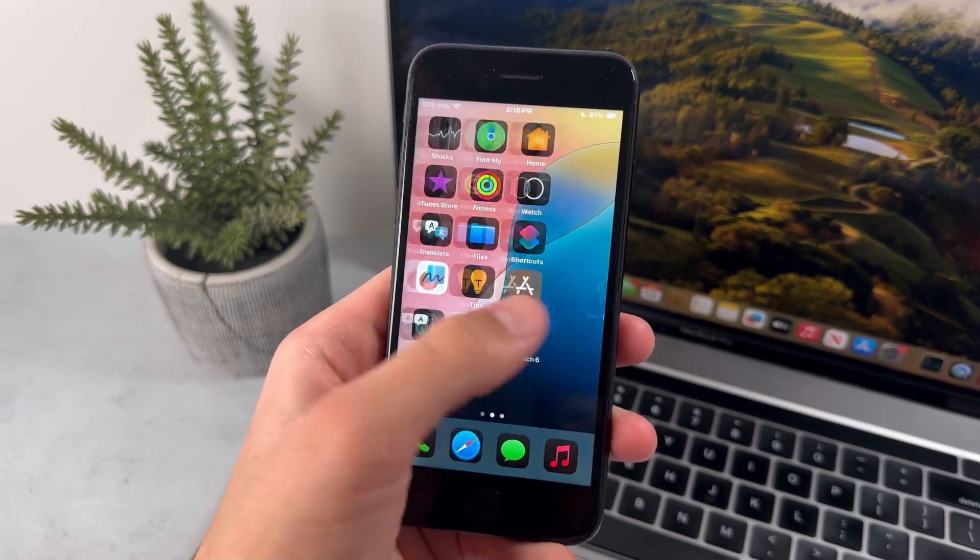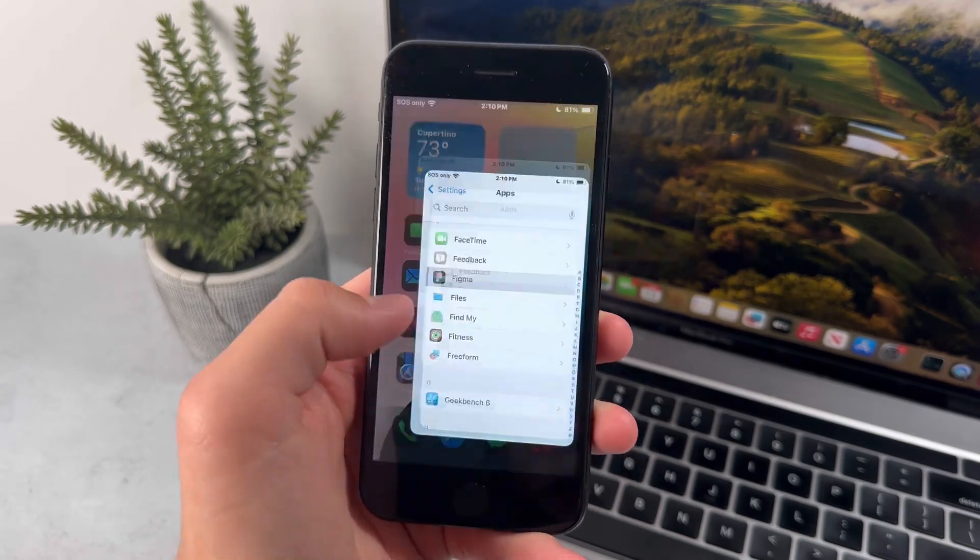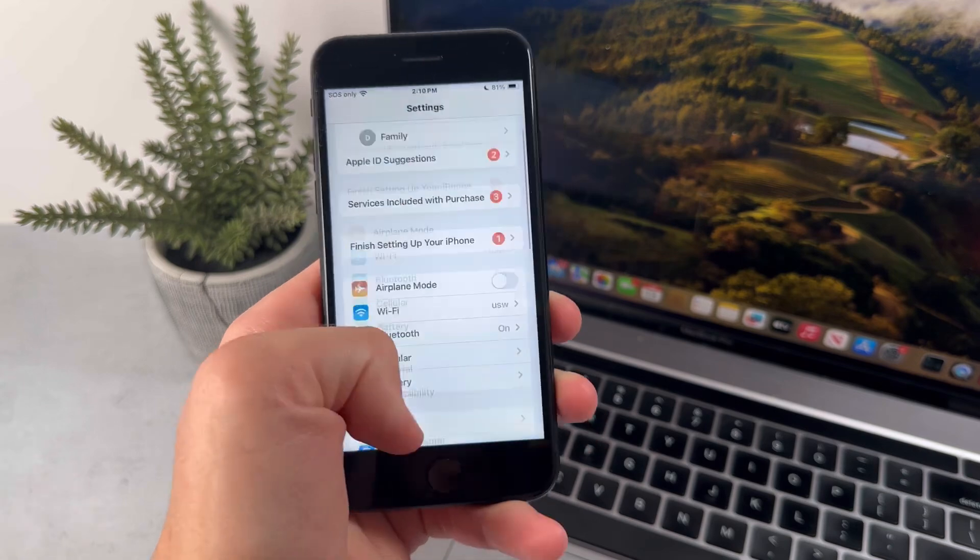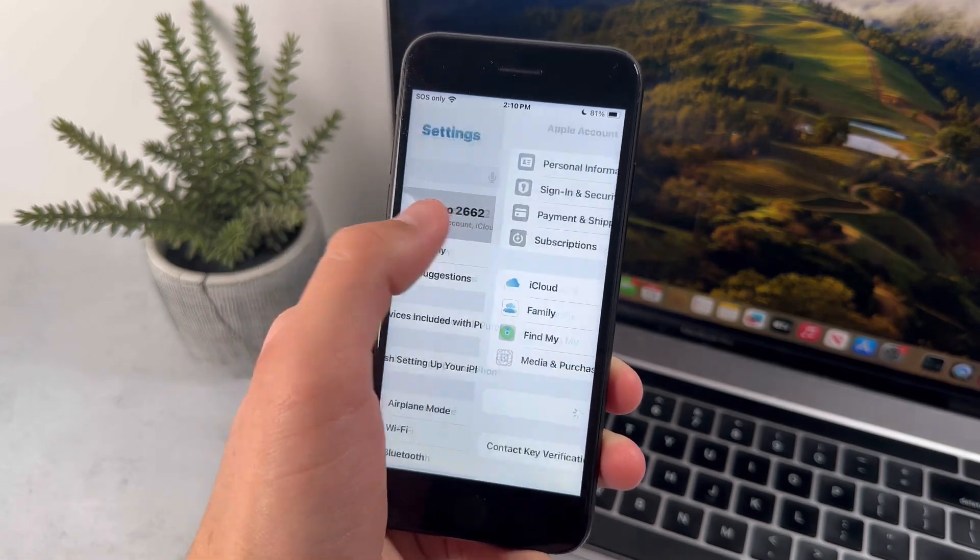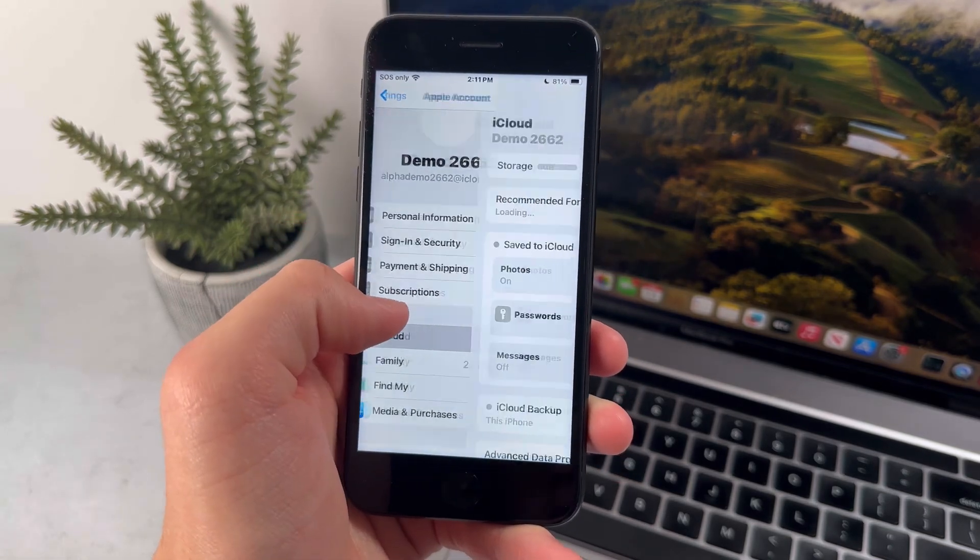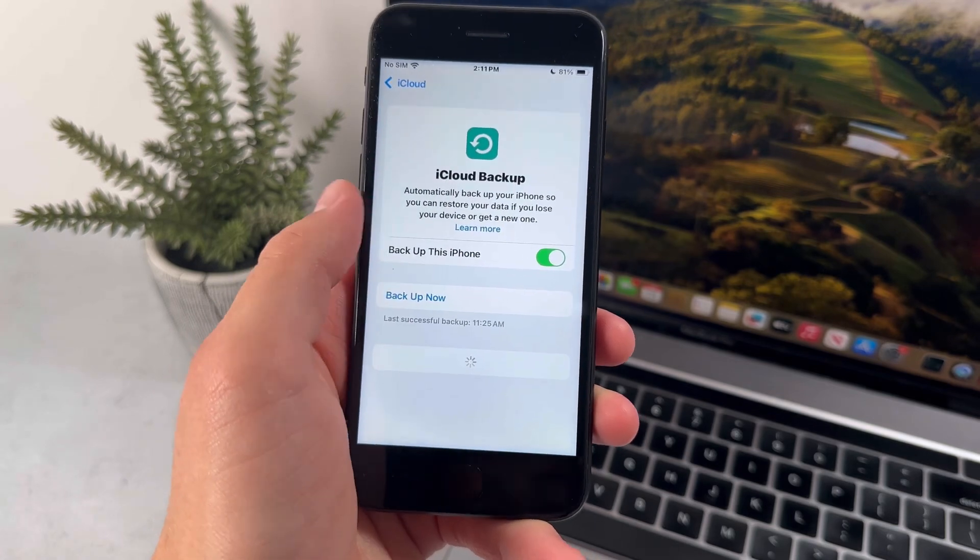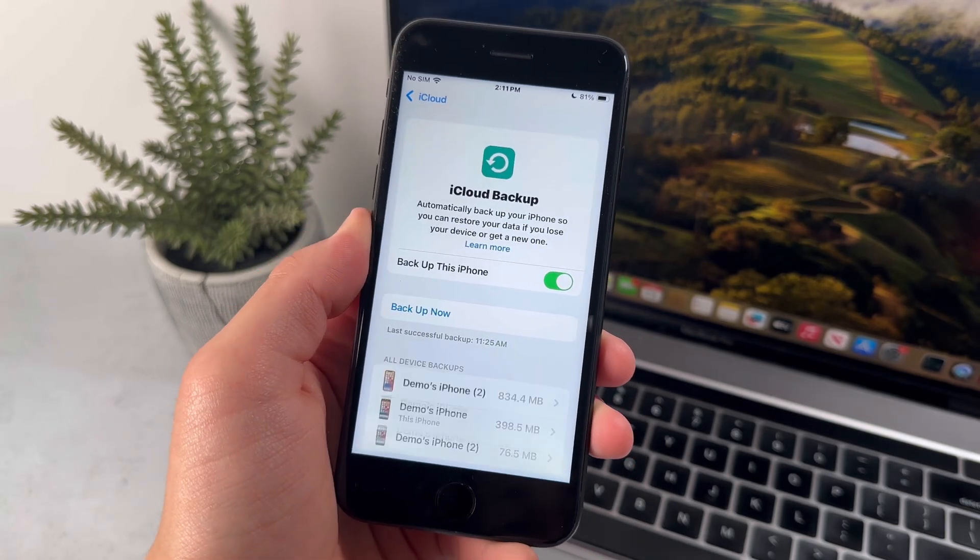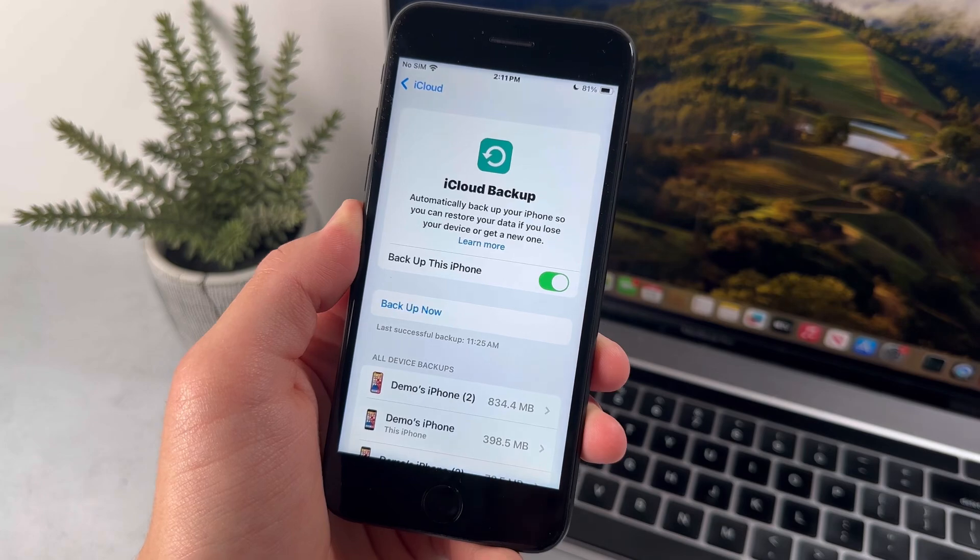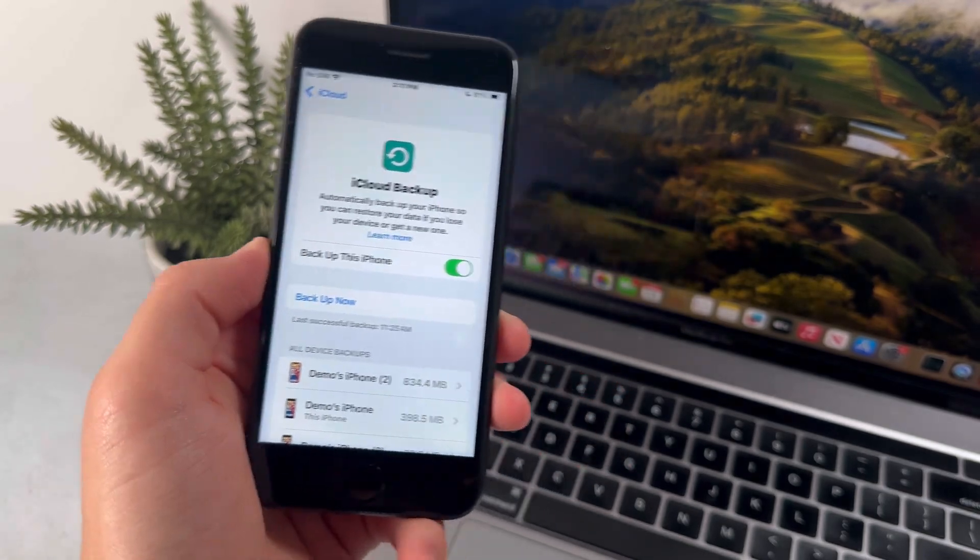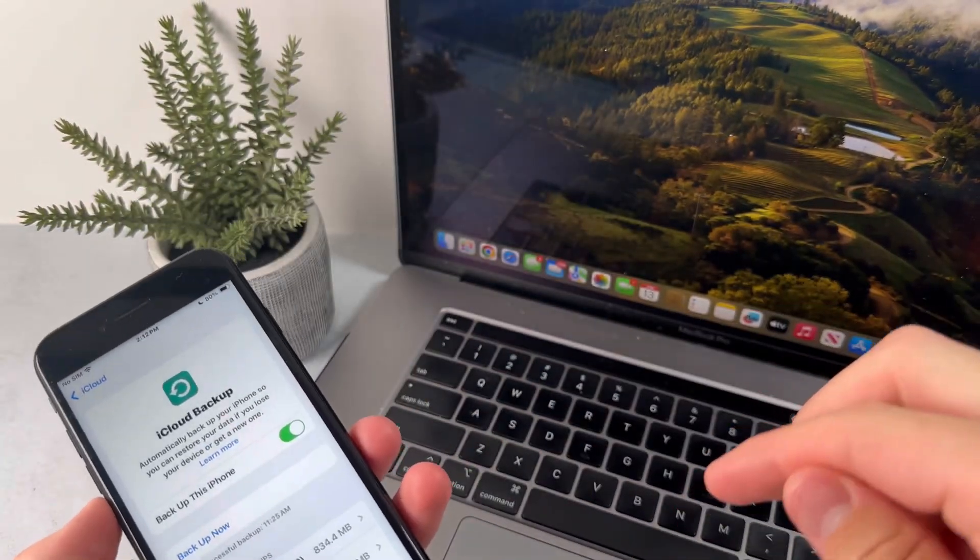You could do that by going into settings, and then press on your profile at the top, and press on iCloud, and press on iCloud backup. And just go ahead and back up your iPhone before you update to iOS 18. And then if there's any problems, just watch the video in the description to downgrade back to iOS 17.